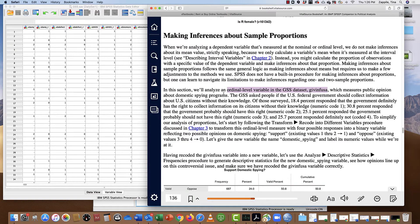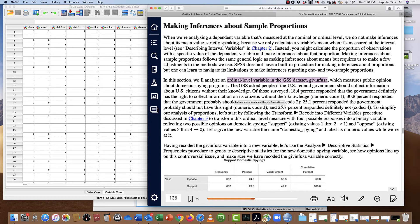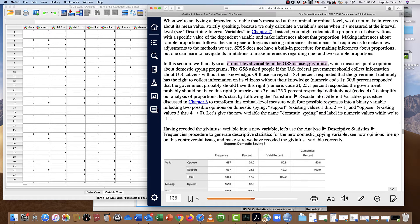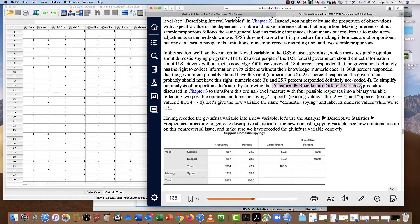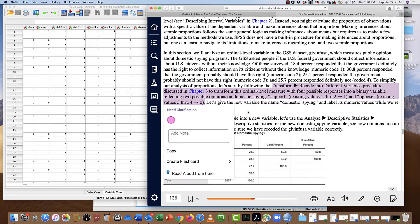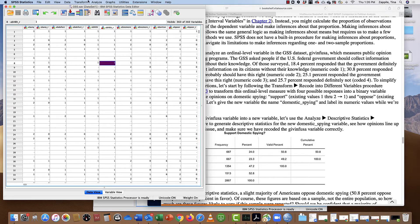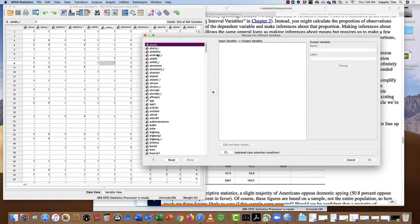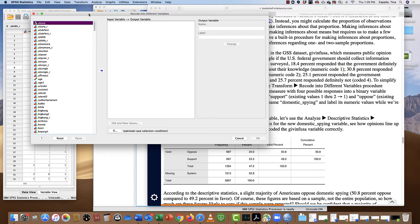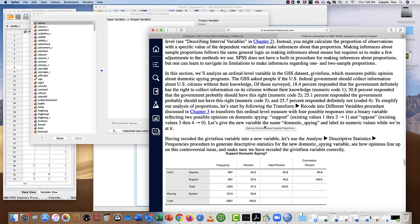Let me get started by looking at our instructions. We're going to be looking at this variable 'giveinUSA.' We're going to transform it into a different variable — moving this ordinal level measure with four possible responses into a binary variable of support and oppose. Following the instructions in SPSS Chapter 6, it wants me to name the new variable 'domestic spying.'